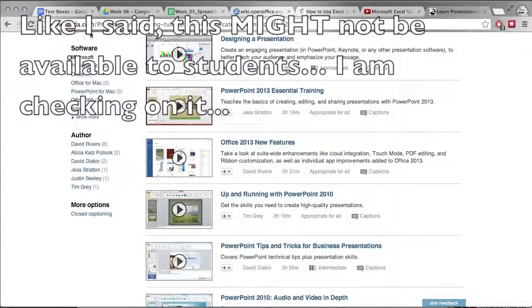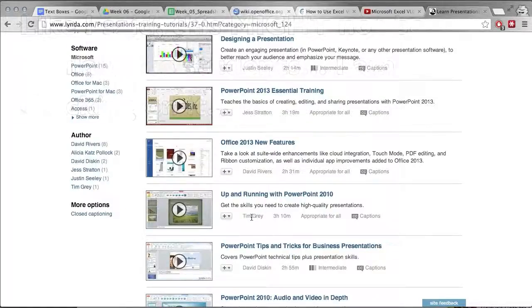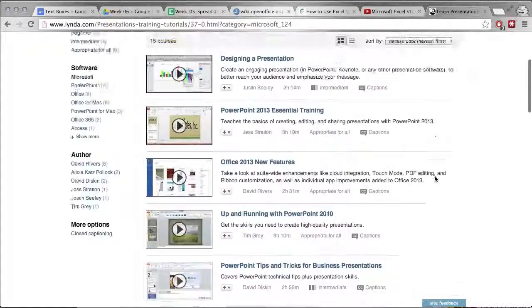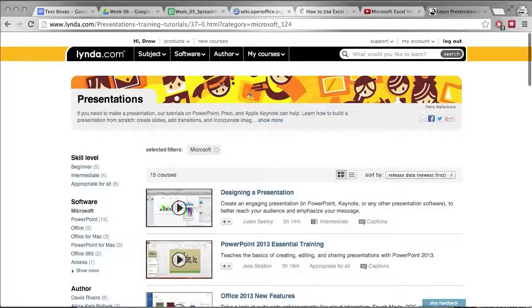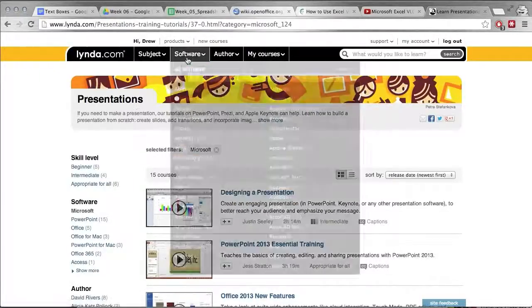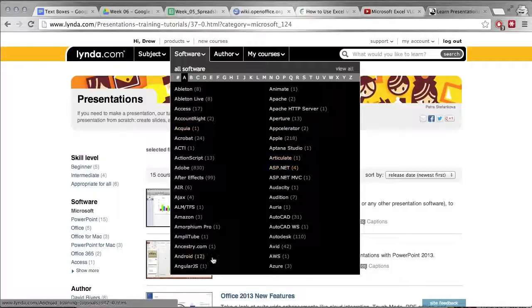So that's lynda.com and you can get there through the My CI portal. I highly recommend checking it out if you're interested in learning anything. This is the place to go. You can see under software they have this is just under A.